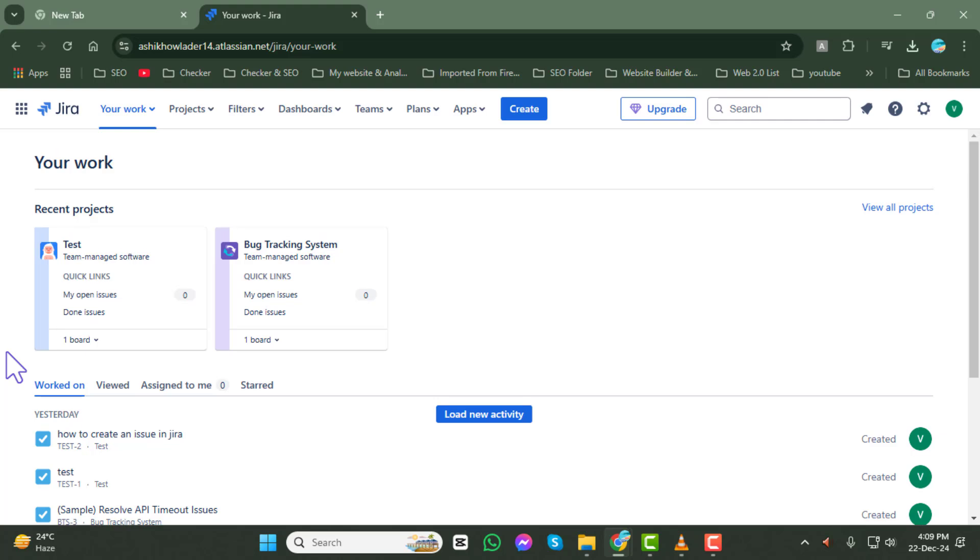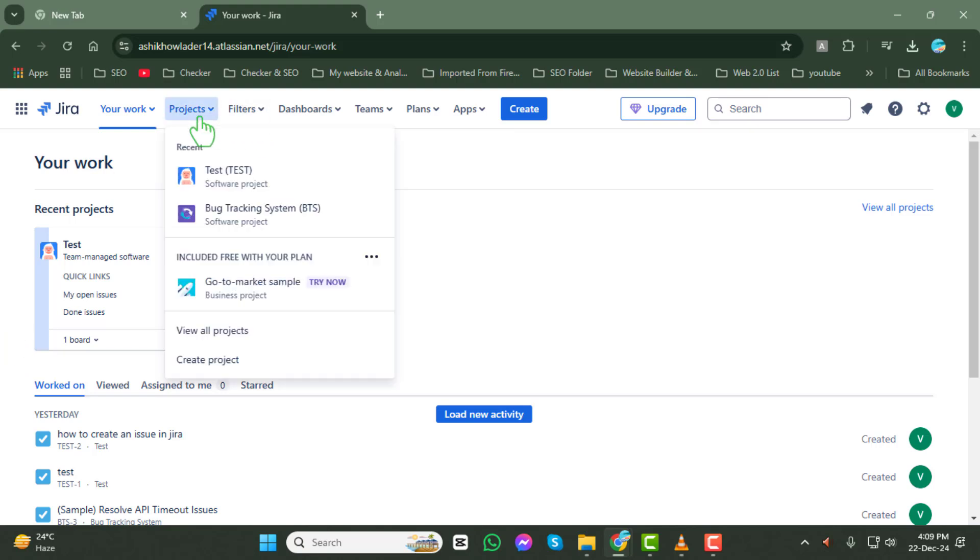Step 2. After logging in, click on the Projects tab, located in the main menu at the top of your screen. This will display a list of all the projects you have access to.